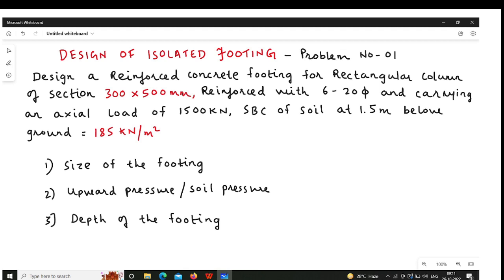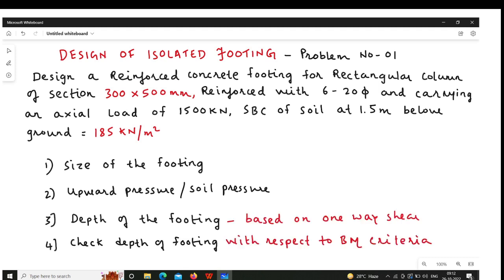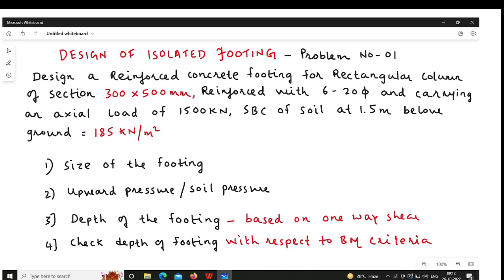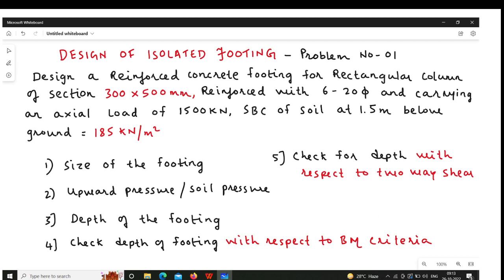Most of the time you will get the depth of the footing based on one-way shear. So we will find the depth of the footing based on one-way shear, and then check whatever depth we get against the bending moment criteria and also against the two-way shear criteria. Whatever depth you get with respect to one-way shear must satisfy both the bending moment and two-way shear criteria.